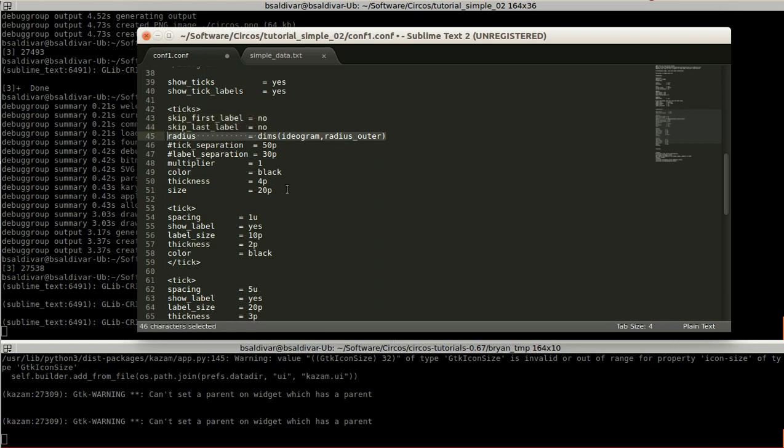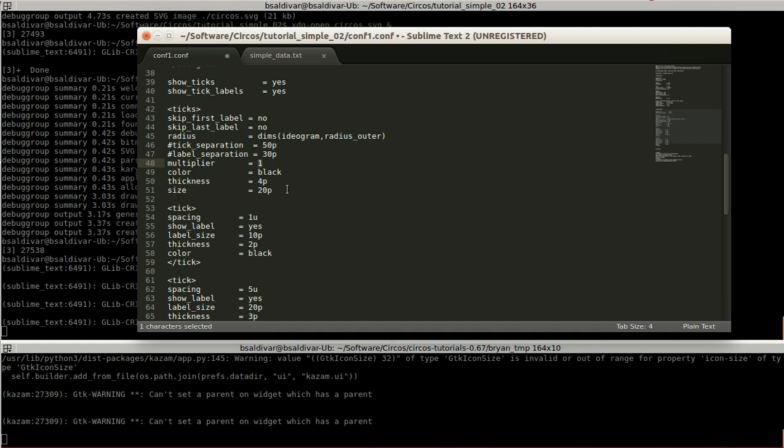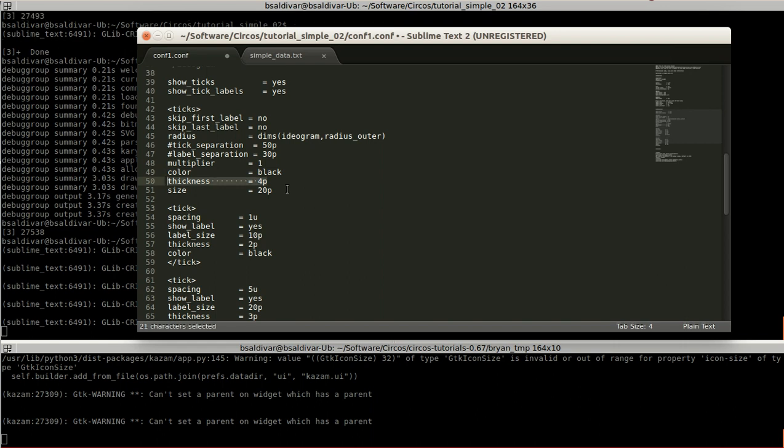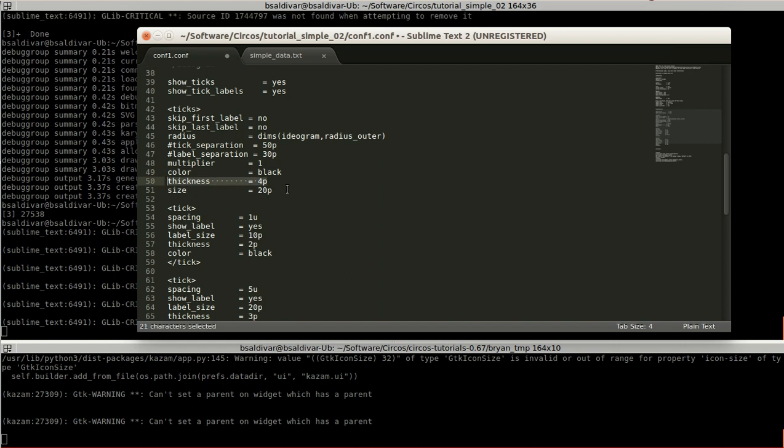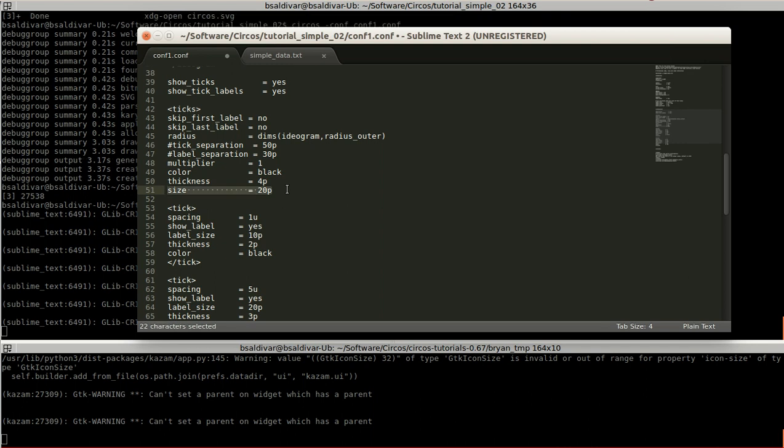So these first two lines represent if we are going to show or not the first and end ticks of each karyotype. This is going to be the radius, we will leave it for default. And the multiplier here is going to be the number that appears at the label of each tick. So we will modify this later. But if we set to one, each tick is going to represent an increase of one unit. If we set to two, each tick will show a multiple of two. This is the color, how thick the ticks are going to be, and the size that each one of the ticks will have here.